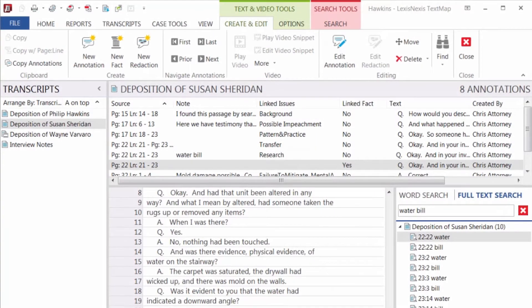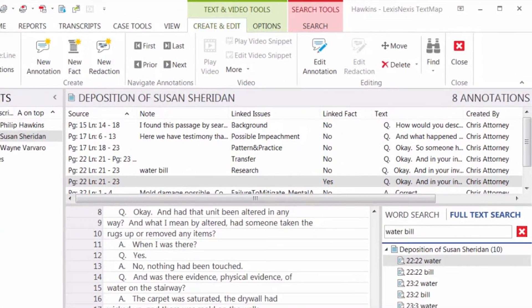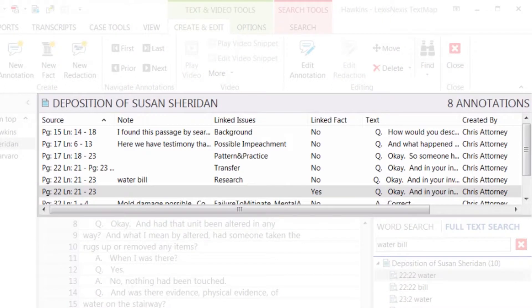You can tell which annotations have already been sent to Casemap by checking the annotations list at the top of the page.